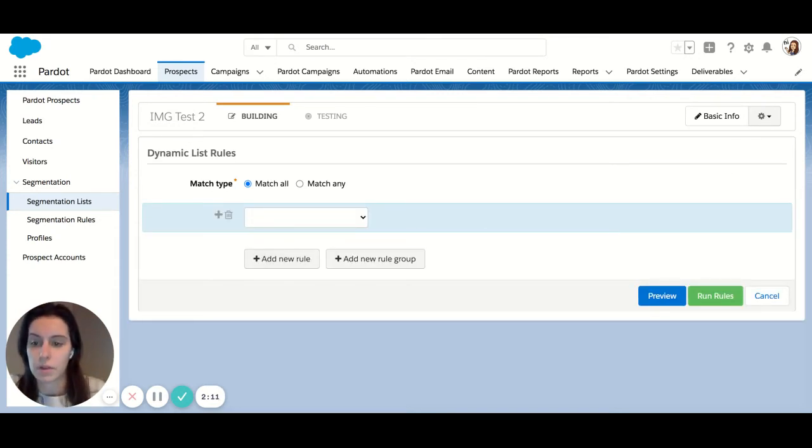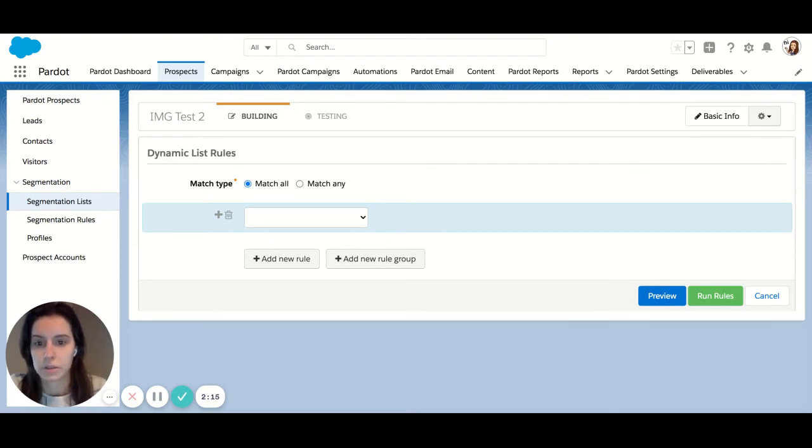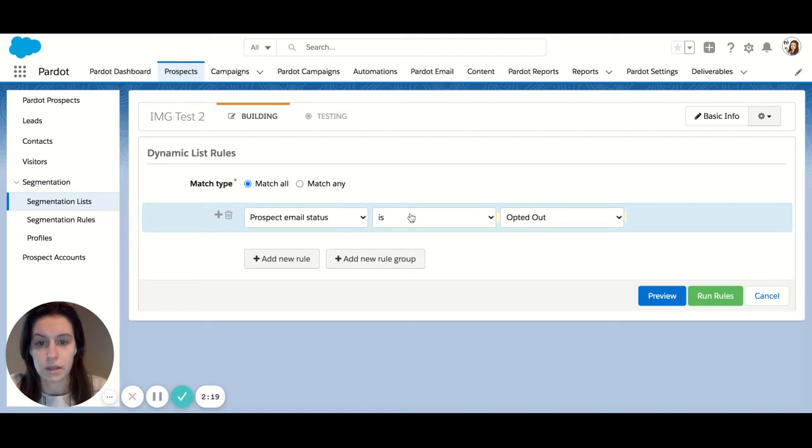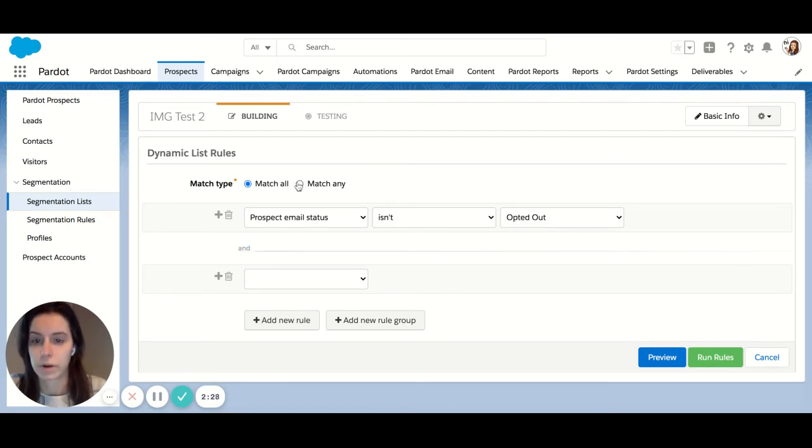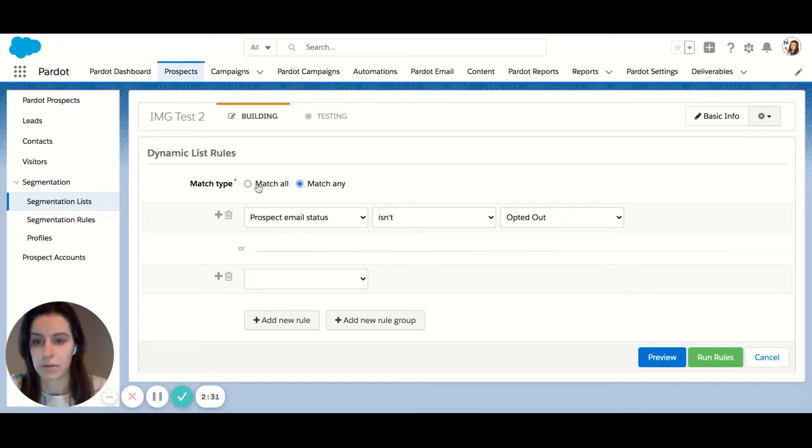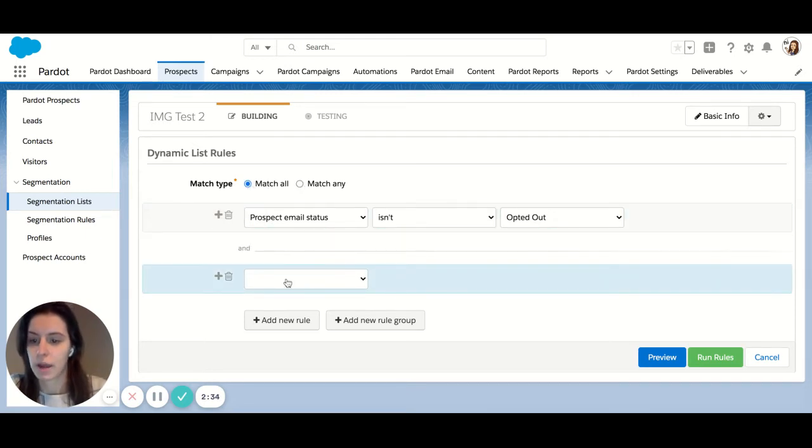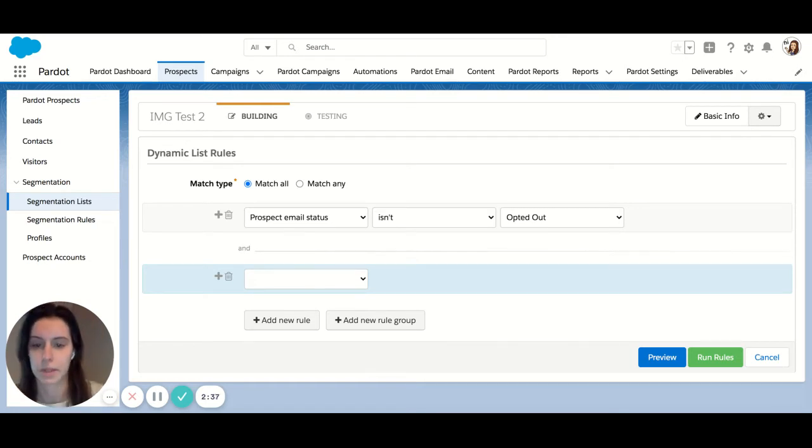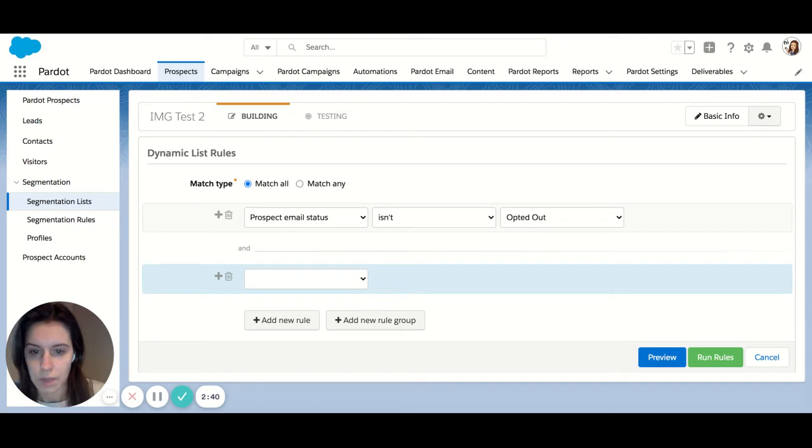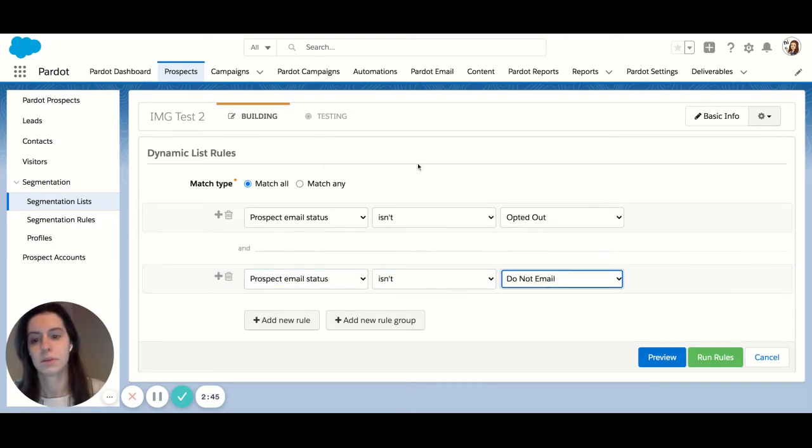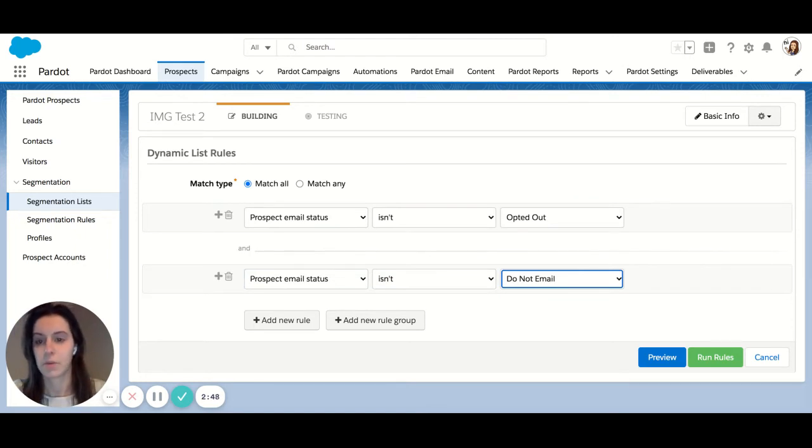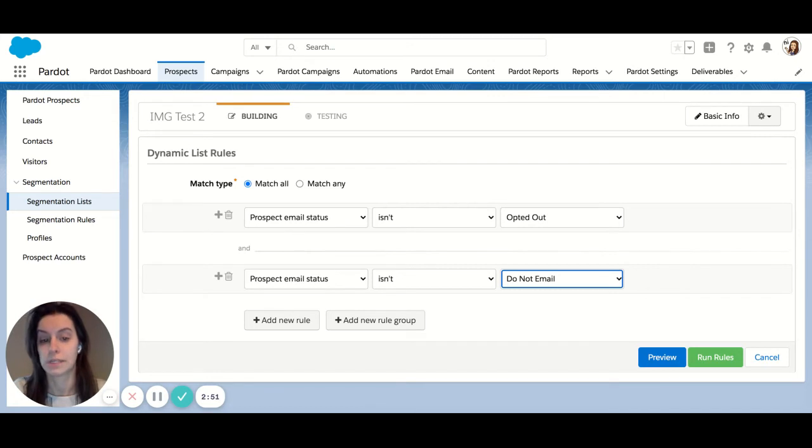As you can see, I have a lot of options here for criteria. In this case, I'm going to do email status is not opted out. And we're going to add another rule. As you can see, we have an and here. If we wanted it to be an or where it would be matching any, you can just toggle back and forth here. So let's add a second rule. You'd have to meet both of these to fall into our dynamic list that we're creating. So email status is not do not email. This is going to create a dynamic list of everyone who is not opted out and who is not set to do not email.